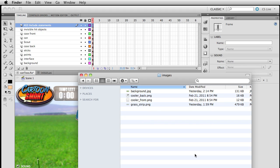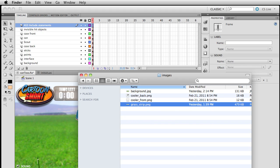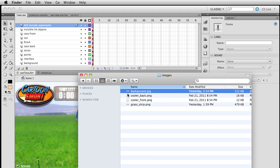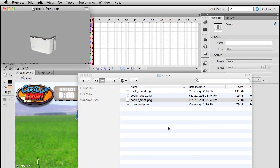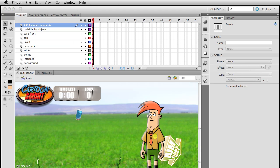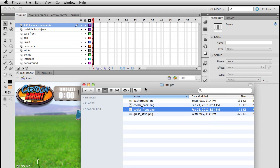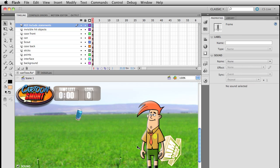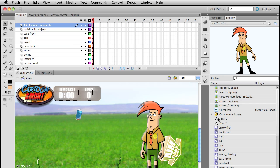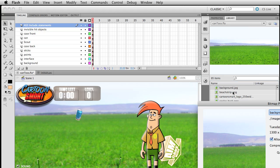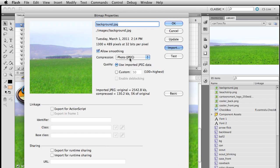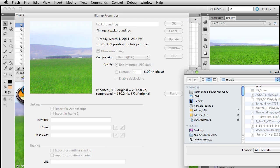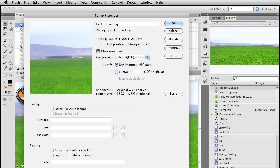We've got an images folder here, which has a grass strip, the background, and PNG files for the cooler front and back. If you want to swap out the artwork, you can do that. Just replacing the file won't update it inside Flash, but you can double-click and re-import a different background, or hit Update if it's in that folder with the same name.